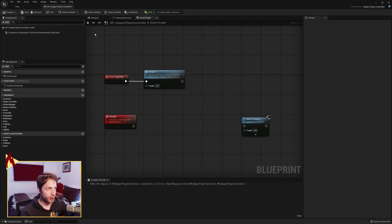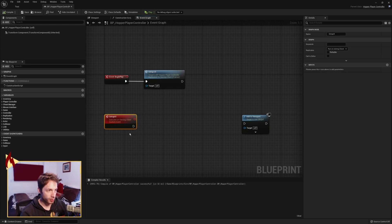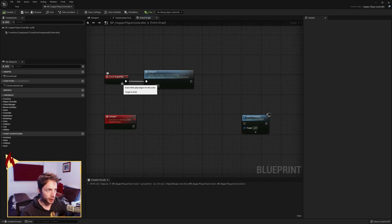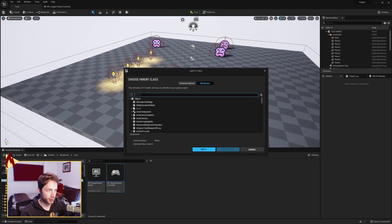We're in the player controller class. I have deleted the code from the old video — if you watched it and did it, just start here, and I'll explain for those for whom this is new. I have a custom event here called SetupUI. It runs only on the client. We can make it reliable if we want to. On BeginPlay we're going to call that. What we're going to do first is make some C++ classes — specifically user widgets.